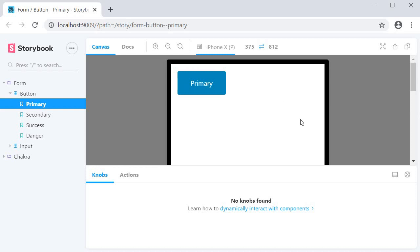As you can see, this addon makes it really easy for you to develop and test responsive components right within Storybook. So that's the viewport addon. We have one final addon to look at, so let's take a look at that in the next video.